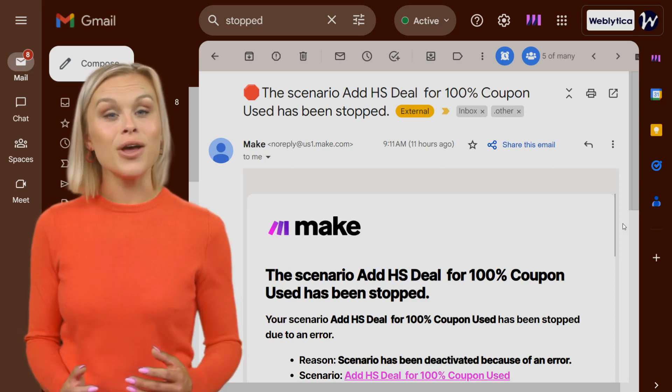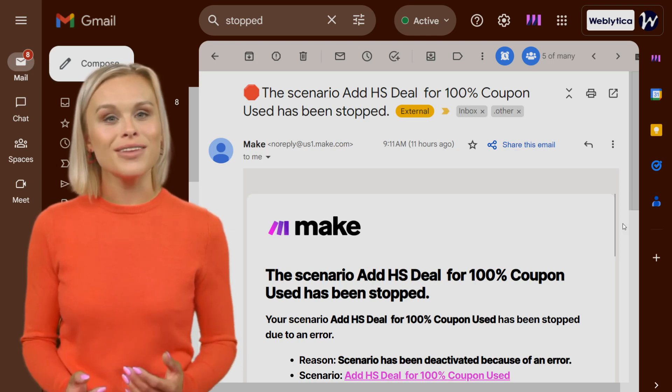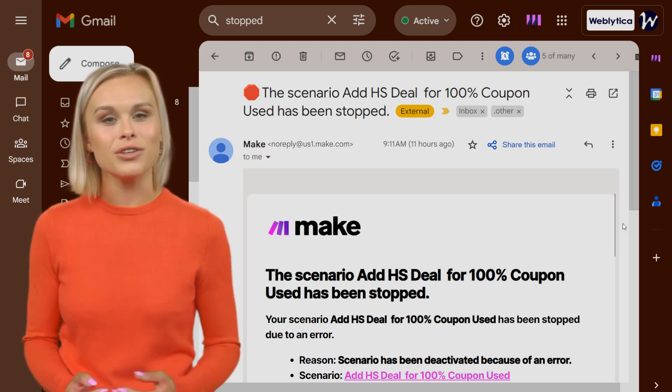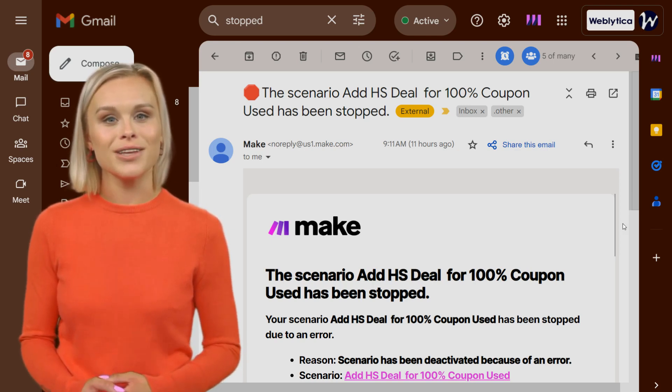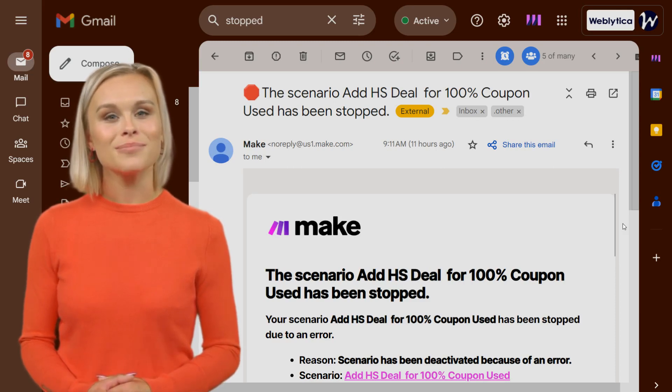This email notifies you when your scenario gets deactivated due to critical issues, such as multiple consecutive errors.